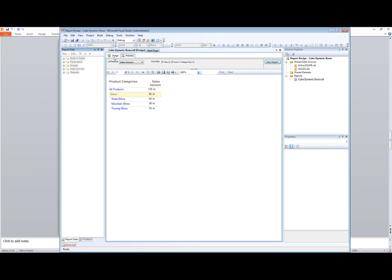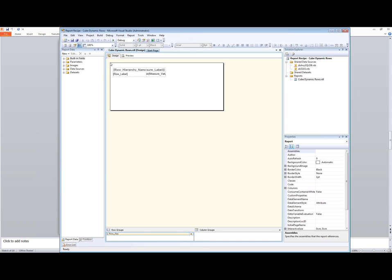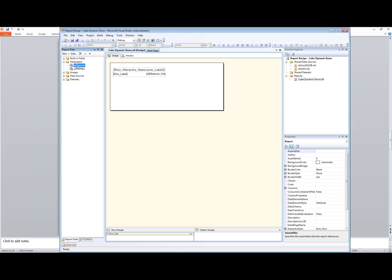If we come over here to our design area, you'll see that in order to do this, we created a couple of parameters. We have a parameter for changing which hierarchy is going to be displayed on the rows and allowing that drill up and drill down, and we created a parameter for which measure we want to show.